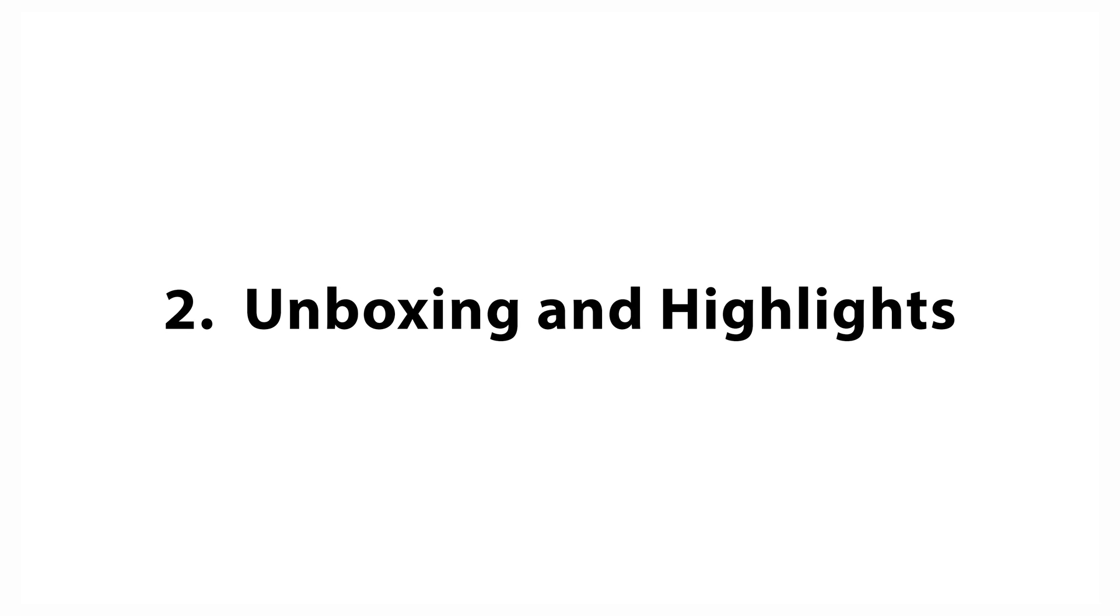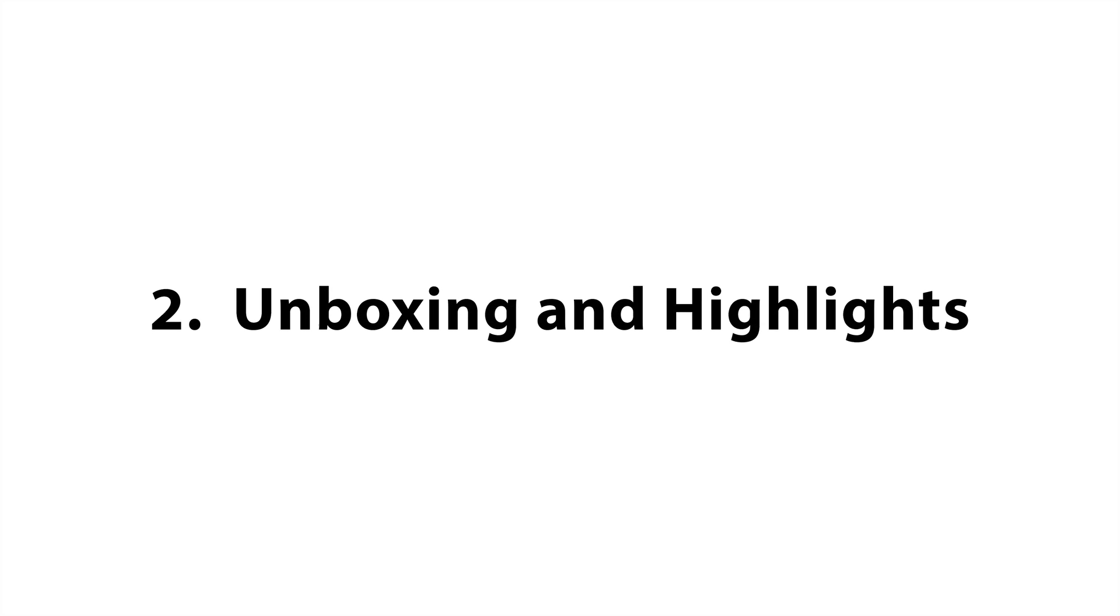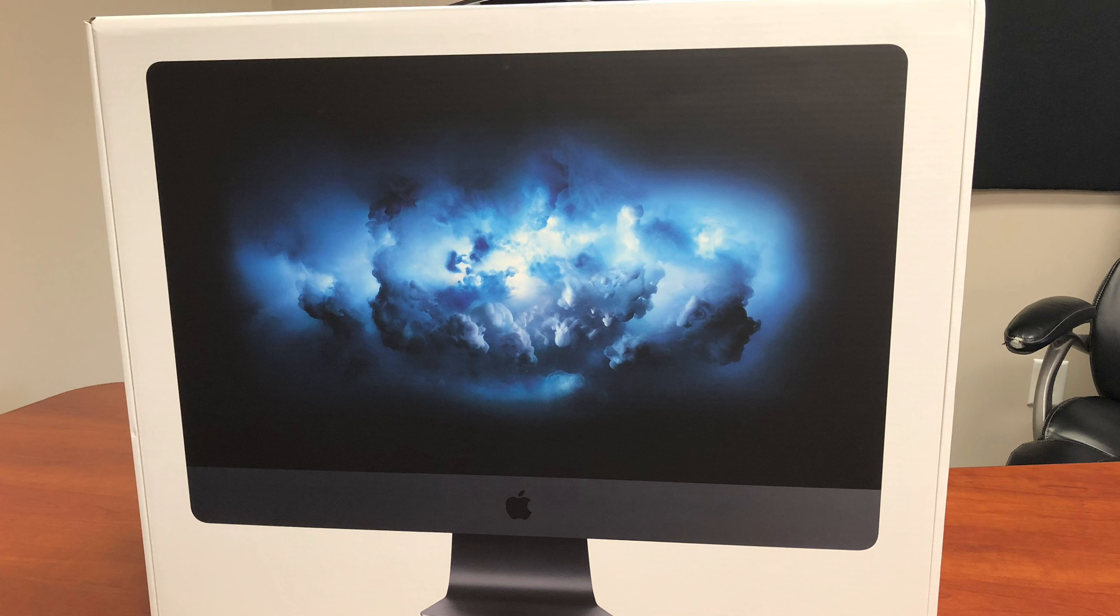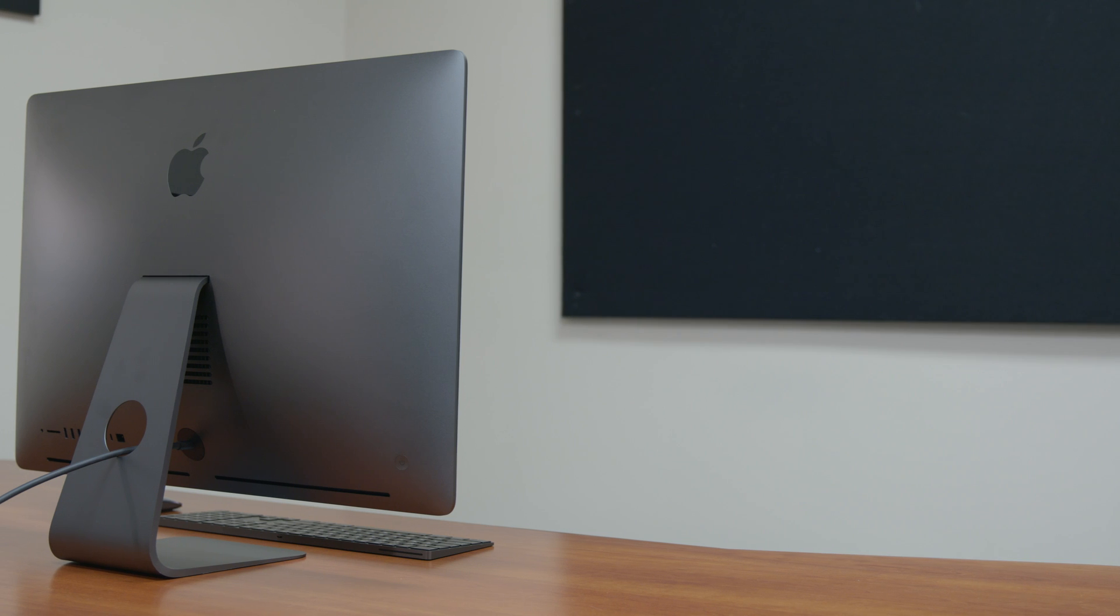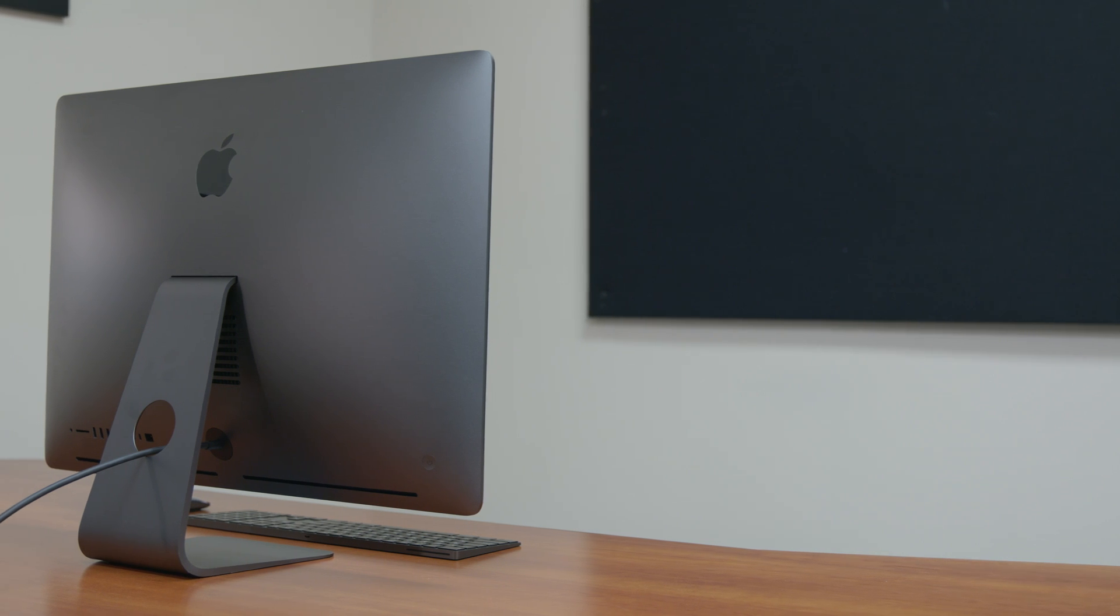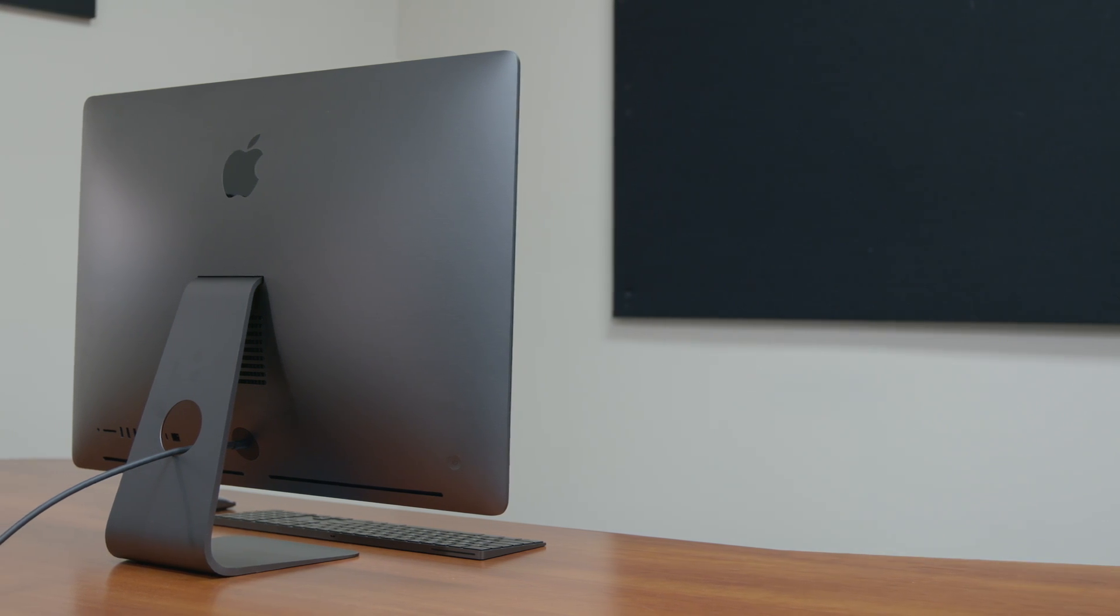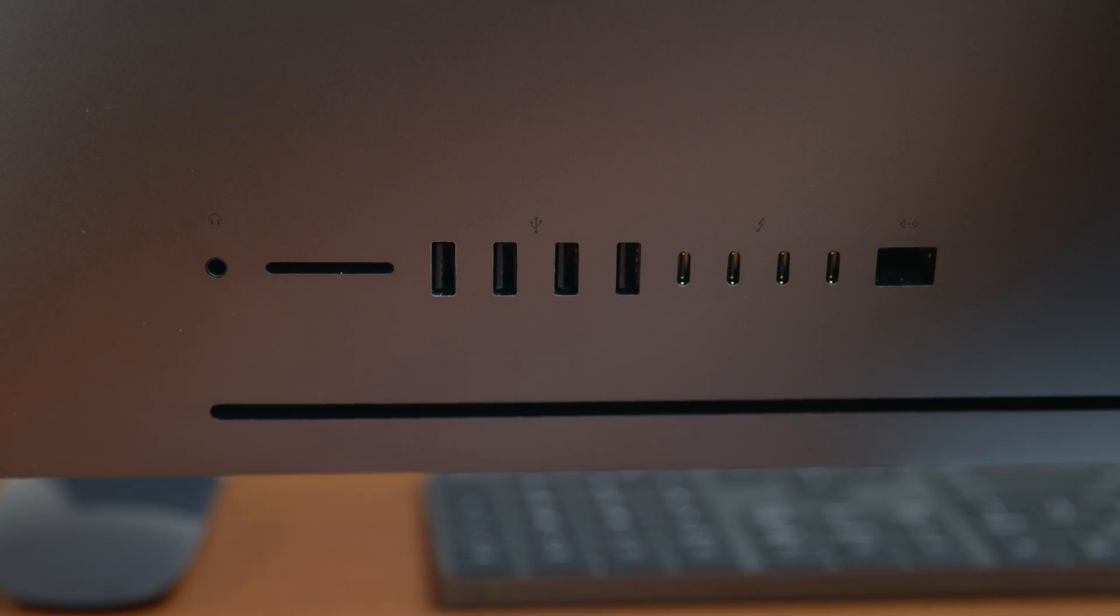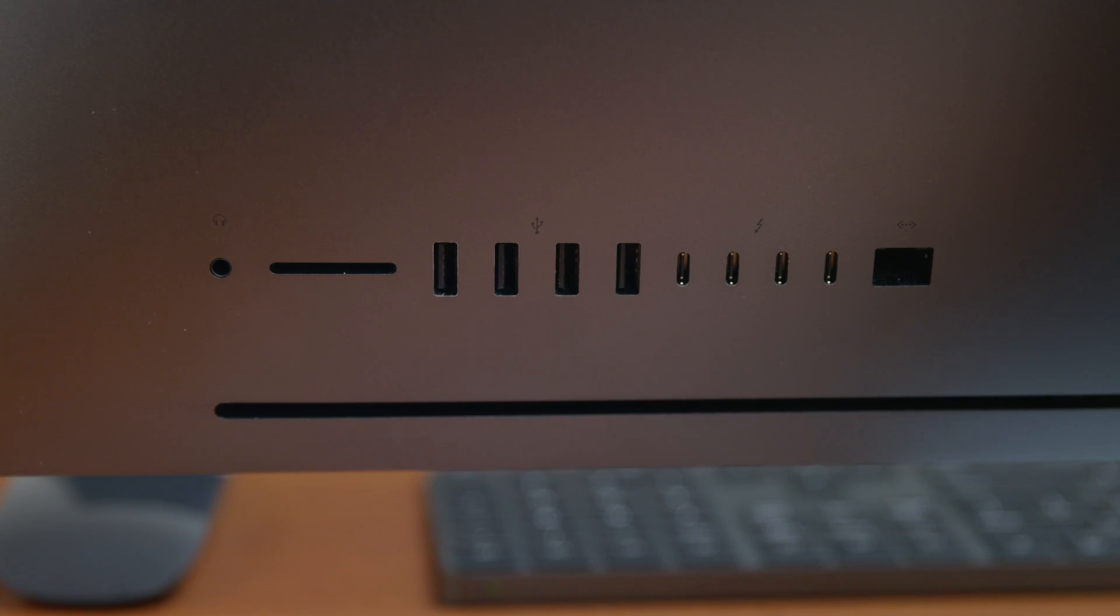Second, Unboxing and Highlights. We show you what the iMac Pro comes with and take a closer look at the display, keyboard, mouse and available ports.